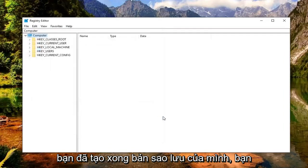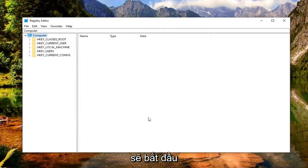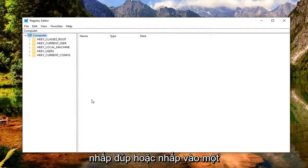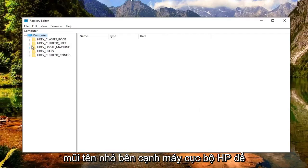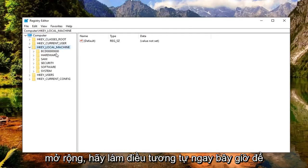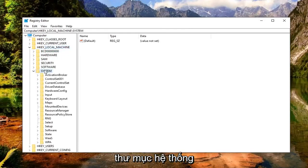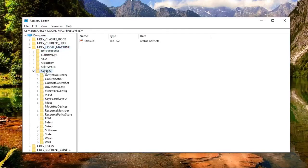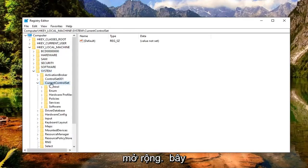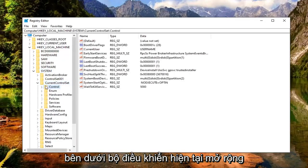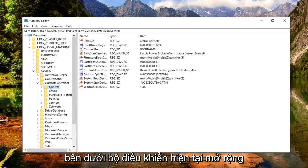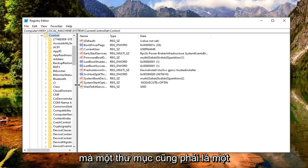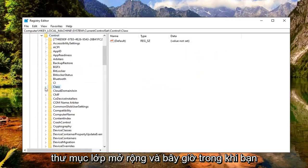Once you've made your backup, you're ready to begin. Start by double clicking or clicking the little arrow next to HKEY_LOCAL_MACHINE to expand it. Do the same for the System folder — expand that. Then expand CurrentControlSet, followed by the Control folder underneath it. Finally, there should be a Class folder — expand that as well.